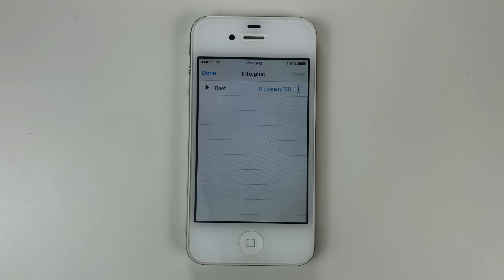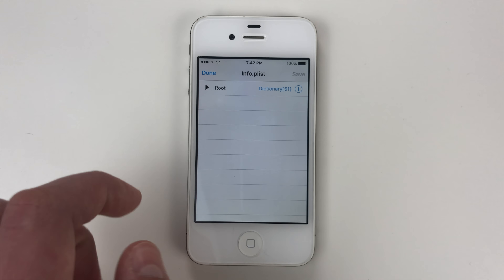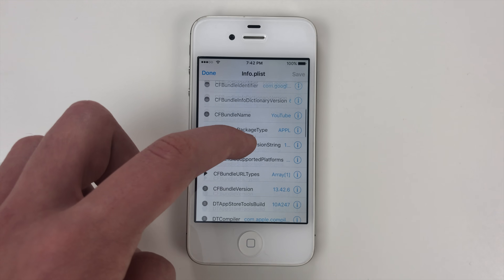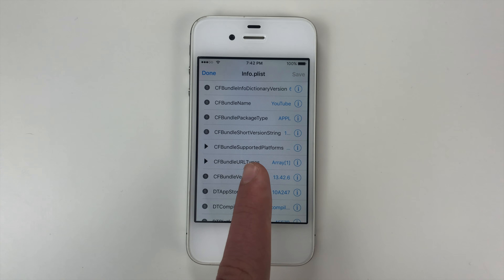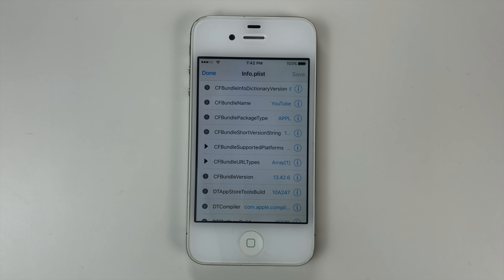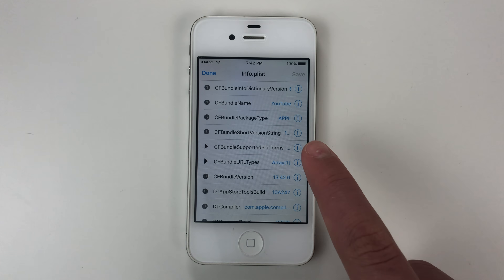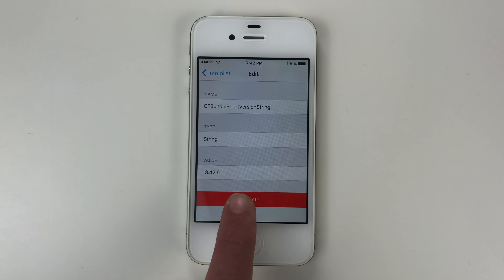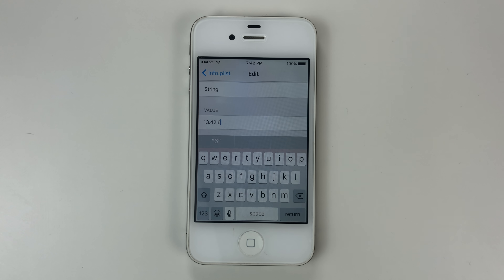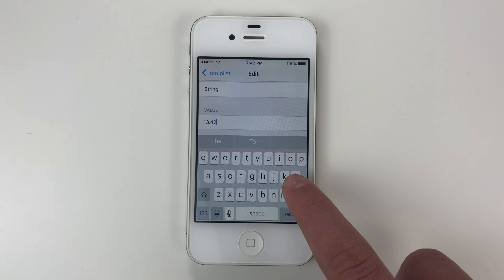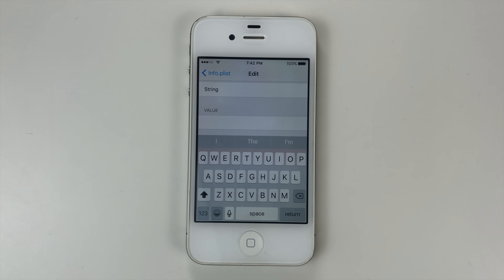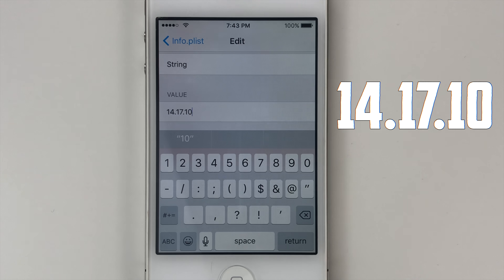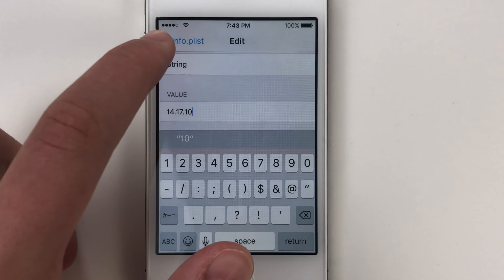In Property List Editor you're going to see Root. We're going to open that, scroll down, and you're going to see CF Bundle Short Version String. Once you find that exact name, you're going to tap the info button, and you'll see the value field. We're going to tap that, delete the existing value, and we're going to put in the numbers 14.17.10. Once you've put that in, we're going to back out.